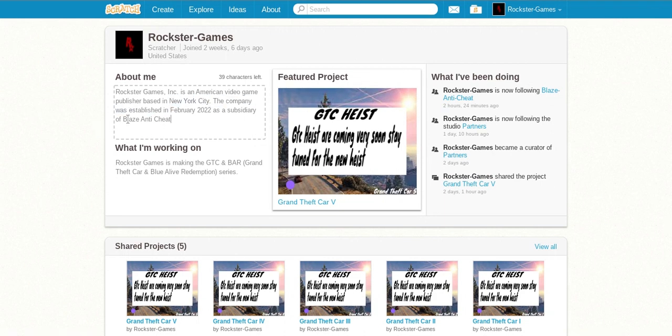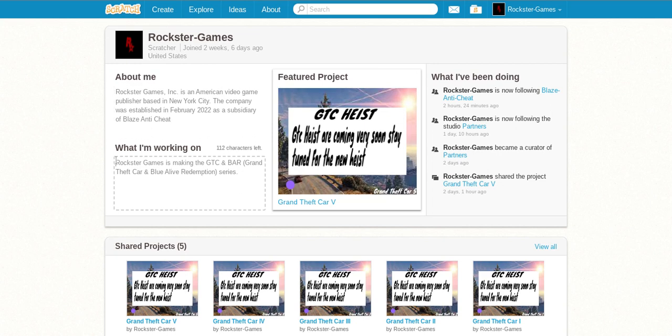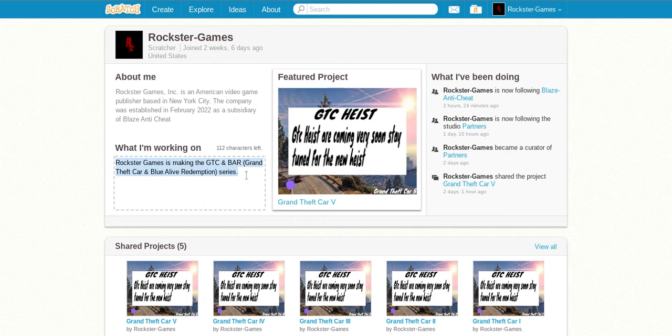The company was established in February 2022 as a subsidiary of Blaze and Type-C. Rockster Games is making the GTC and Bar series. GTC stands for like Grand Theft Car and Bar such as Blue Life Redemption.